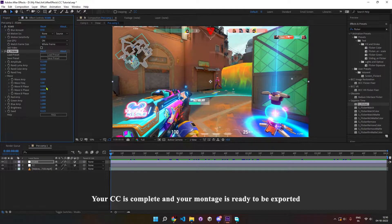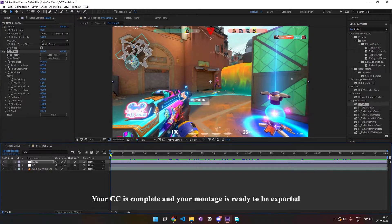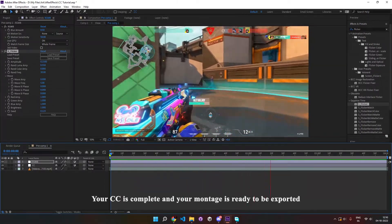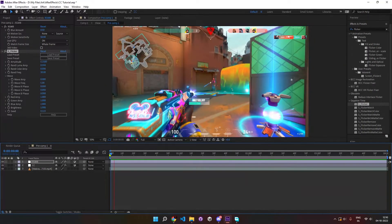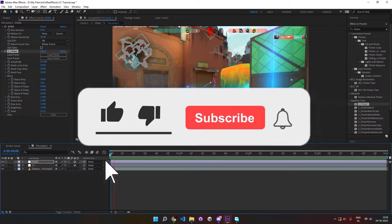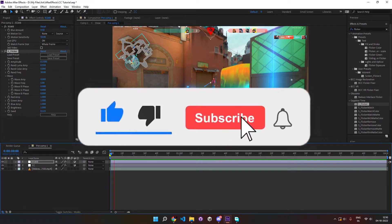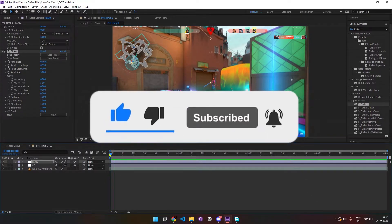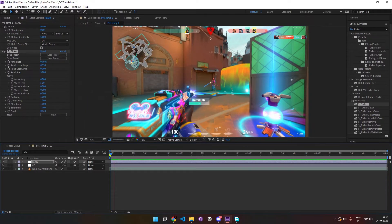Your color correction is complete and your montage is ready to be exported. Like and subscribe to my channel if this tutorial was helpful to you. I'll be making more such tutorials on editing montages in the future. Until then, goodbye.